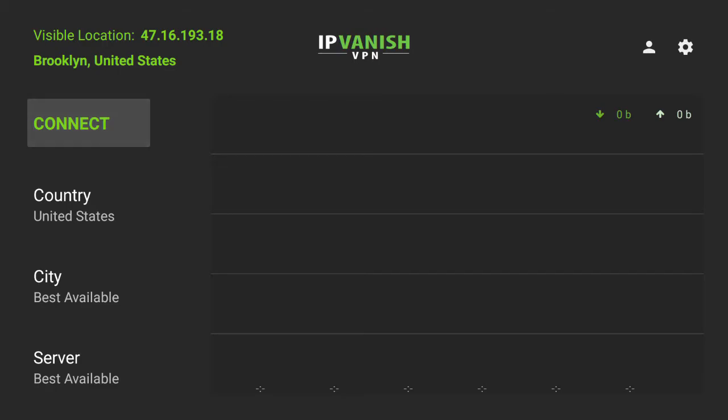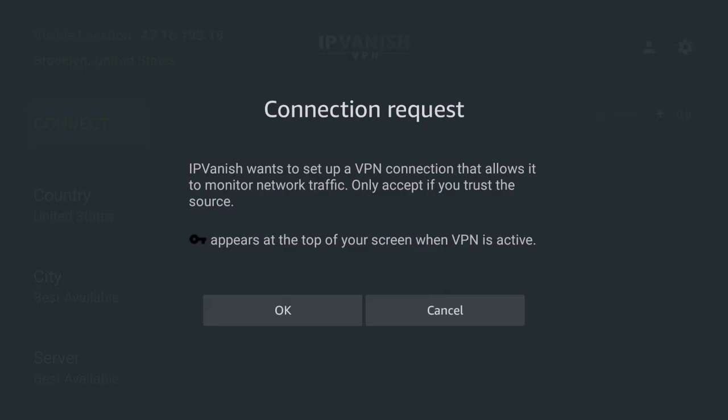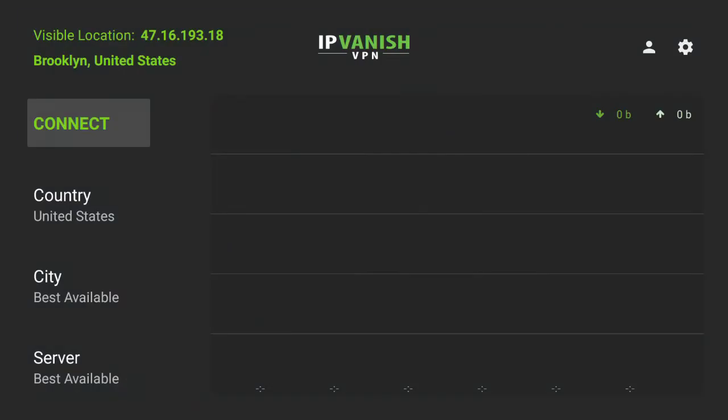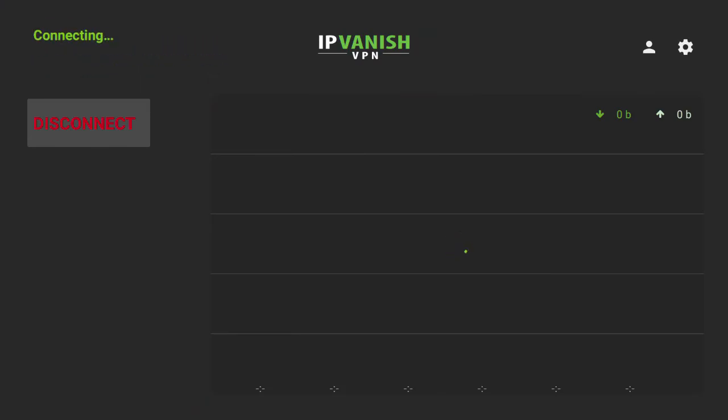I'm going to go ahead and hit connect here and you'll probably end up seeing a message like this. This just means that you're giving IPVanish permission to create that tunnel that bypasses the internet service provider.